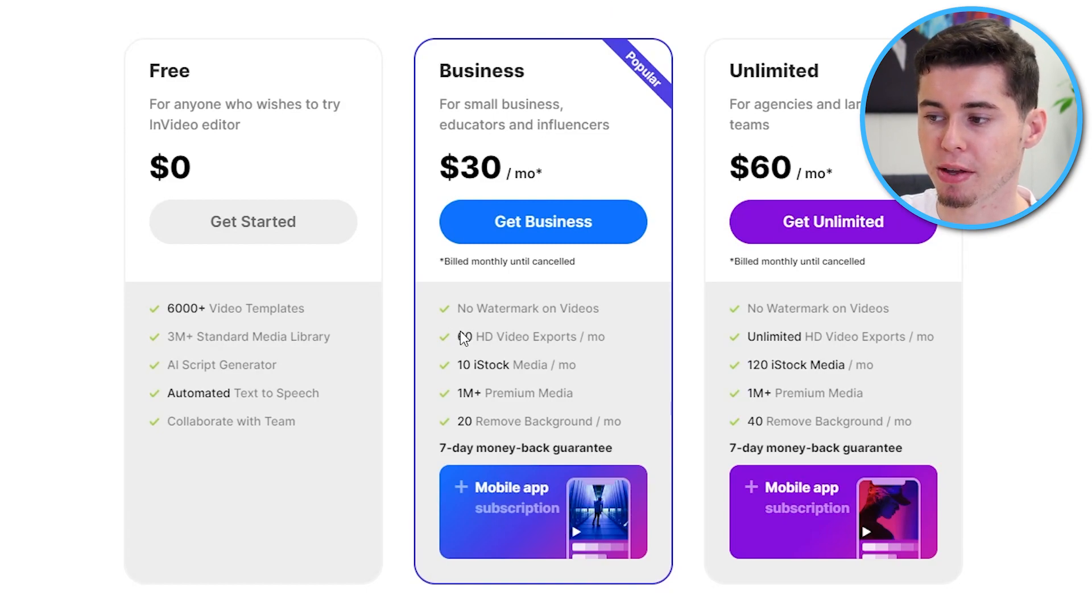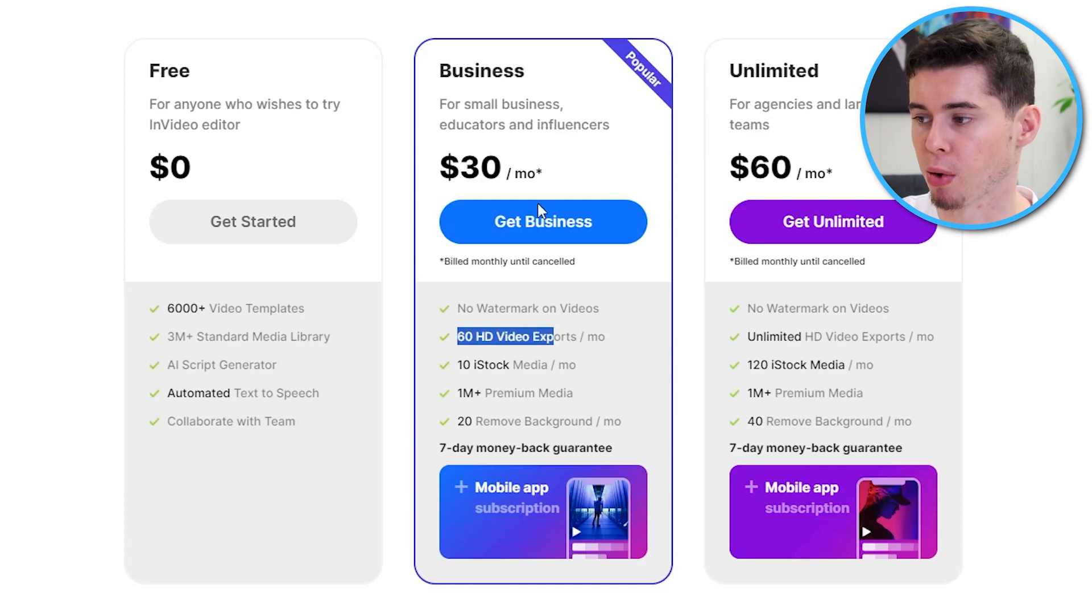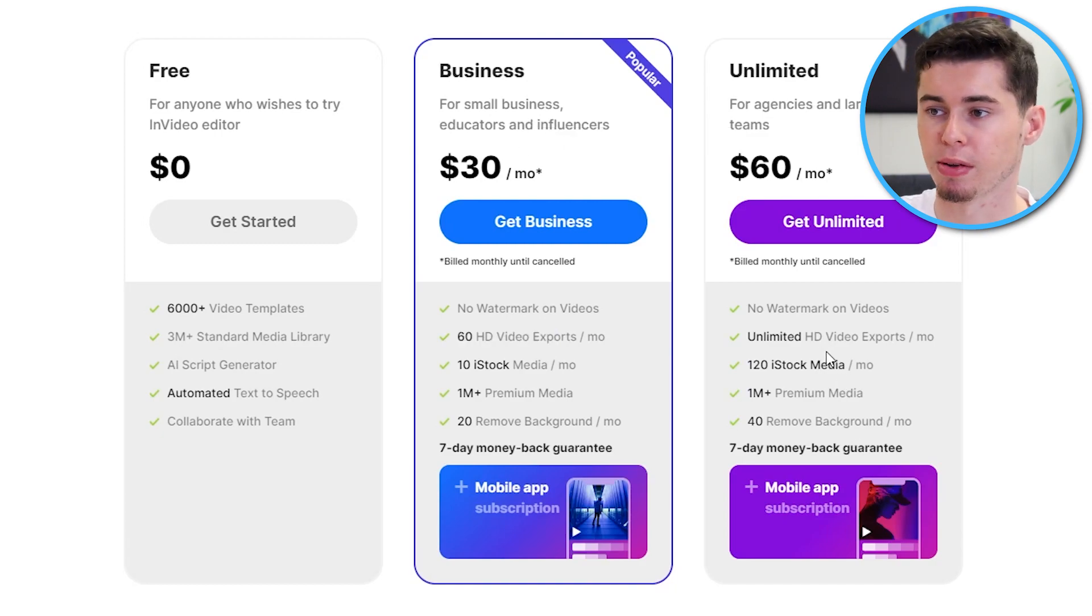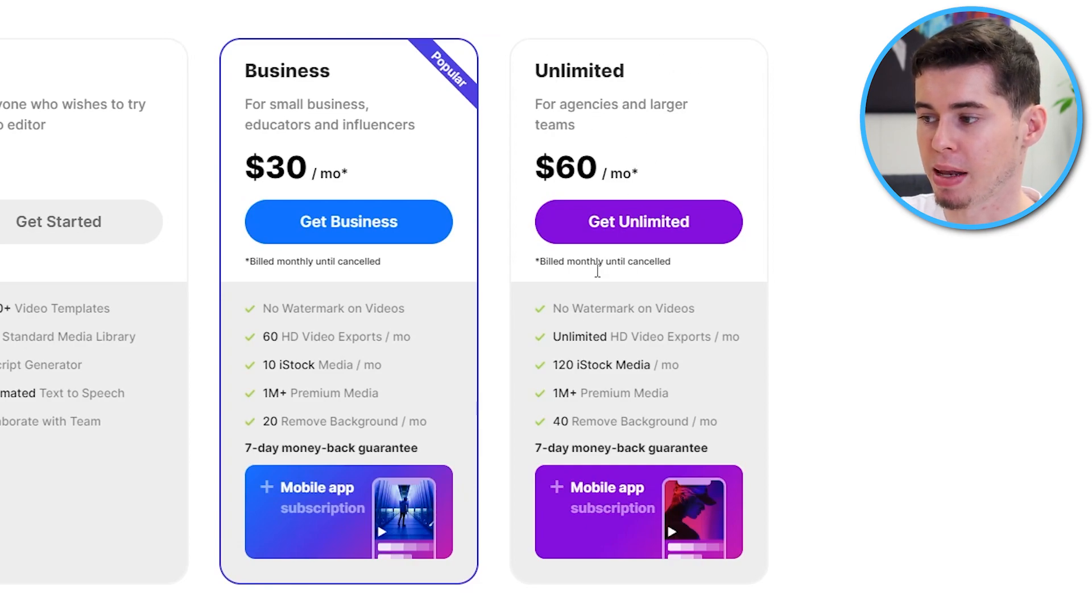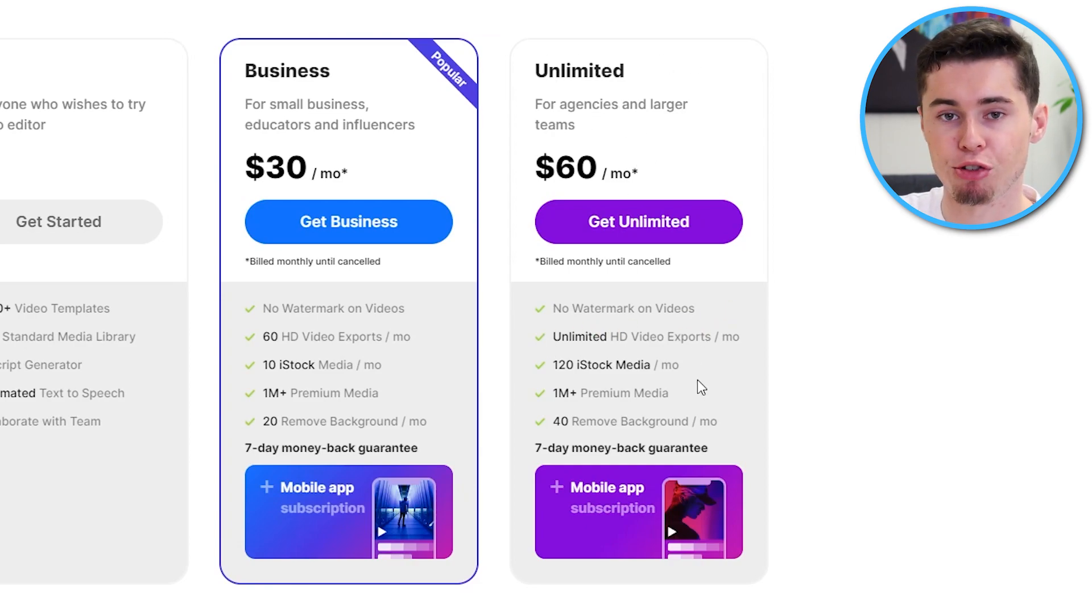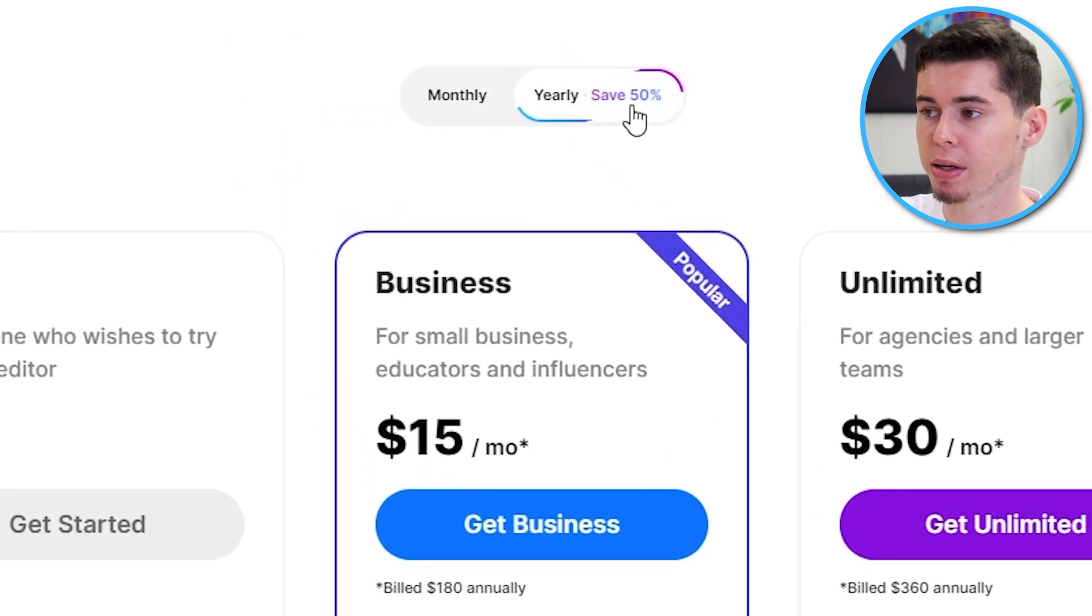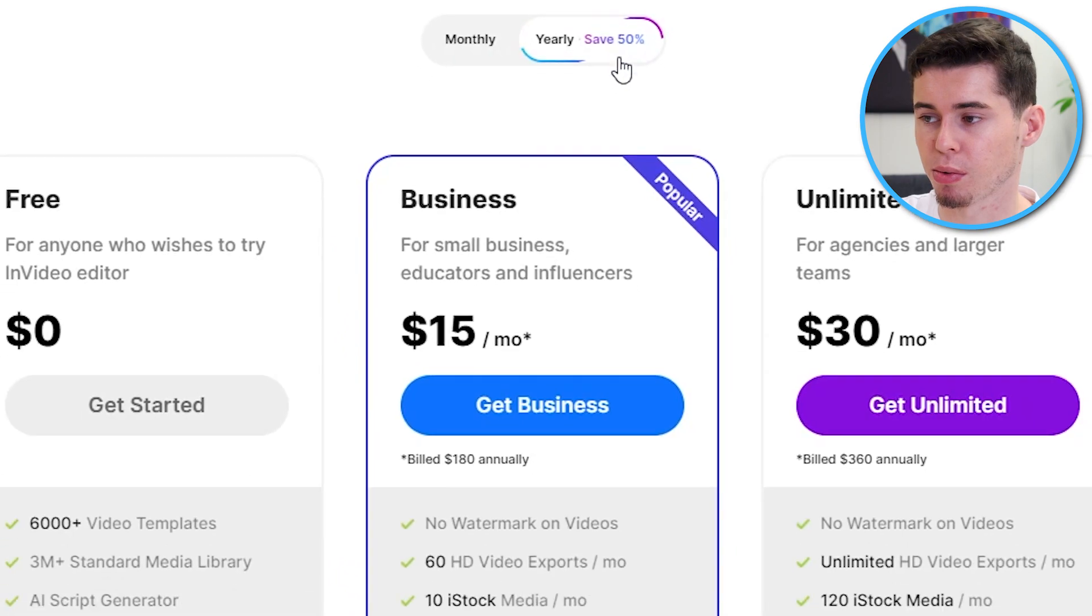Monthly is going to be 30 bucks per month or 60 bucks per month. If you make up to 60 videos, the business plan should work out perfectly for you. Let's say that you want to use this for clients and deliver a ton of shorts for them. You can take the agency plan, which is the unlimited plan. And you can make unlimited HD videos, which is a good deal.